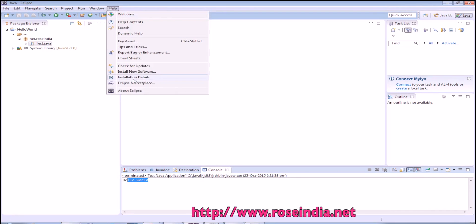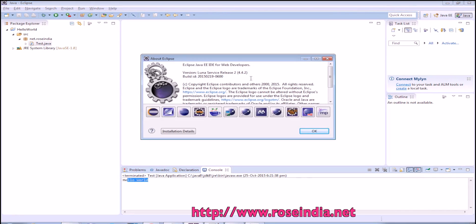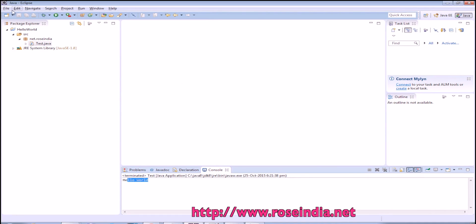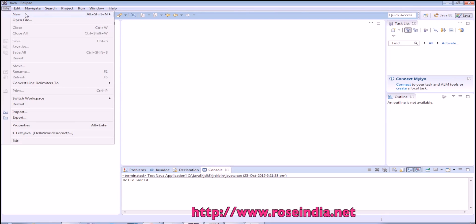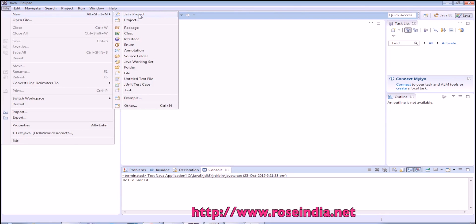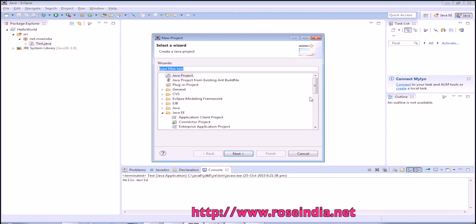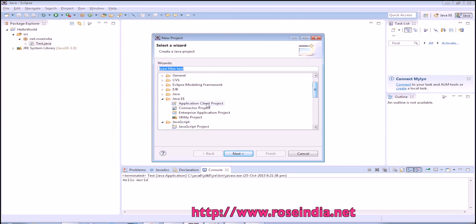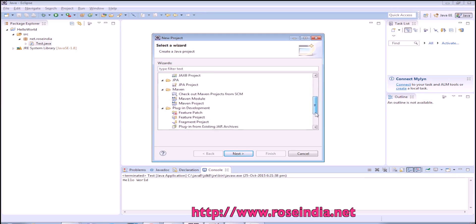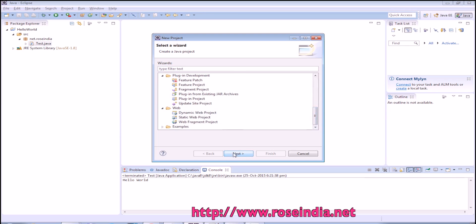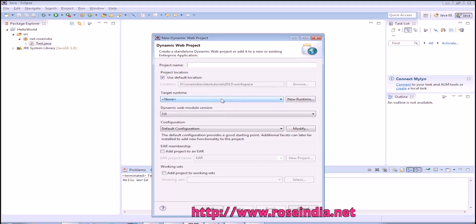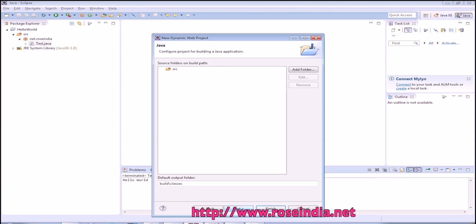This is Eclipse Luna 4.2.2 which is just downloaded and installed. Now to use this in your application, create a web application here. File, new project, and then dynamic web project. First web project. Click next then finish.